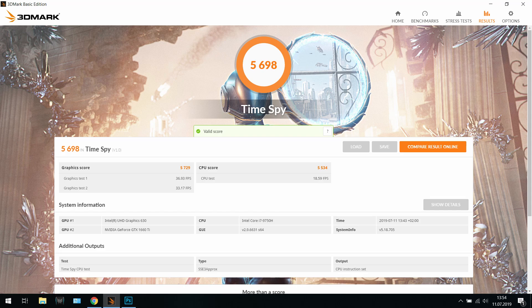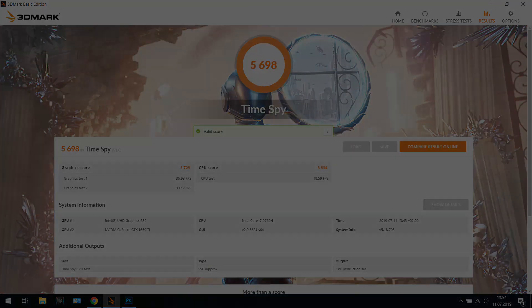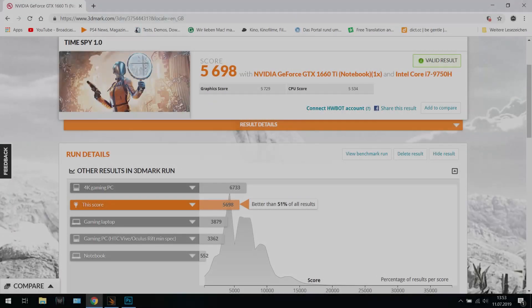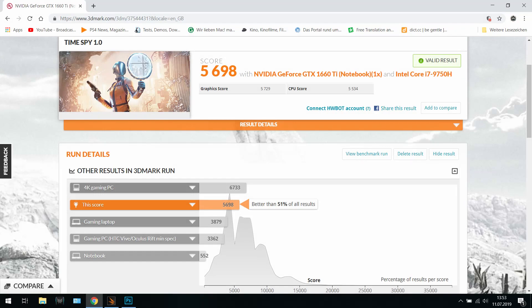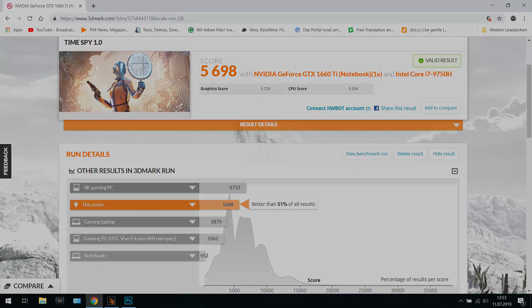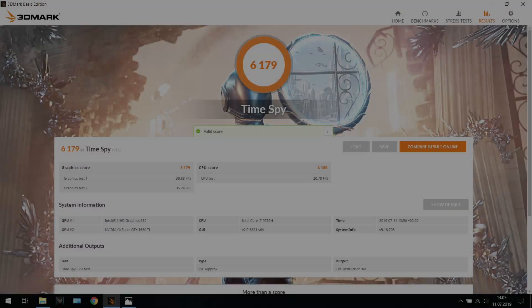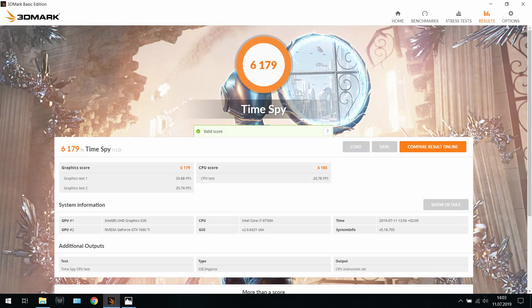In the next screen you see that it is like 51% of the results ever tested, so I guess it's okay. On the next one we have the turbo mode on and it is 6,179 points.